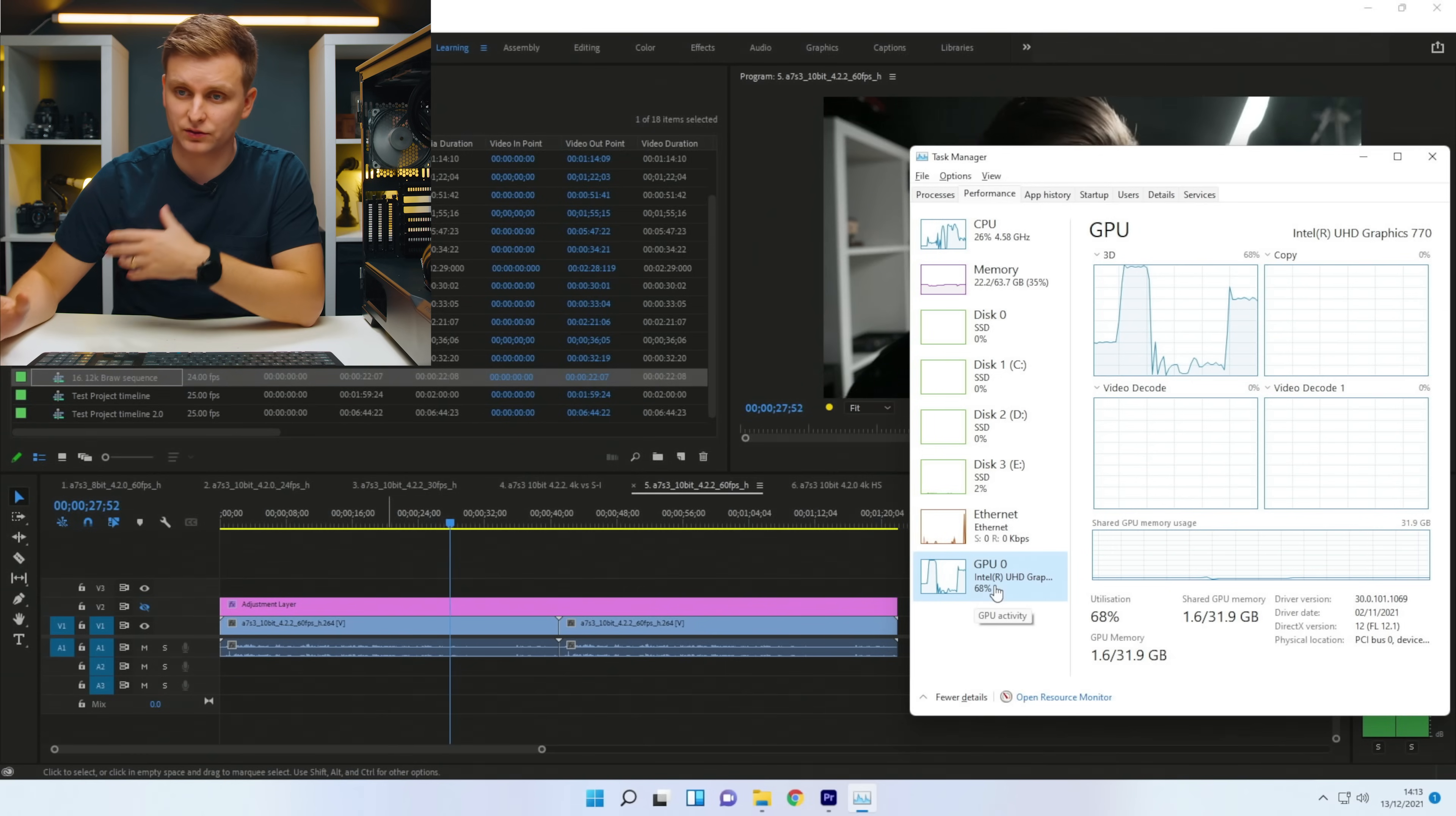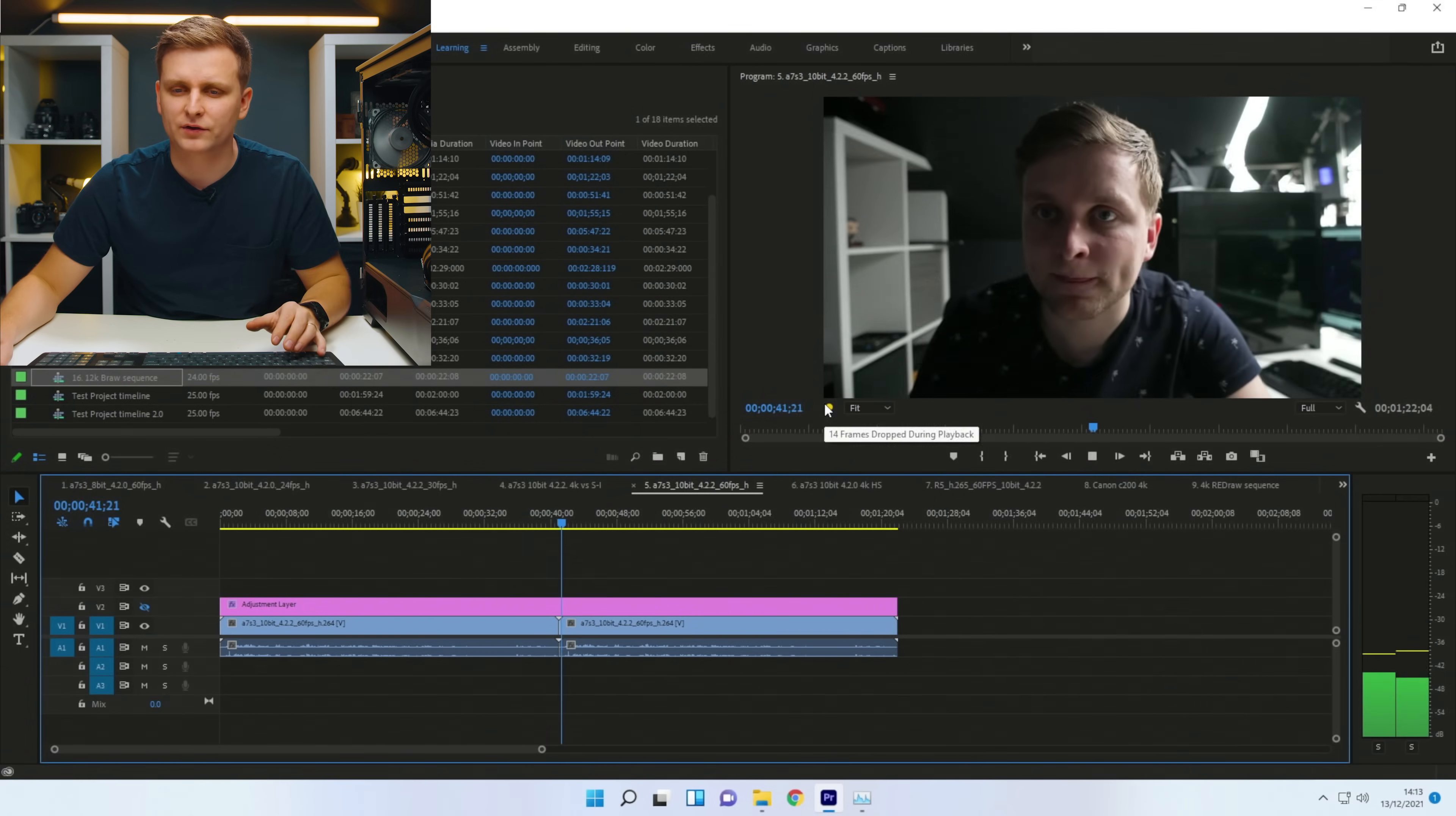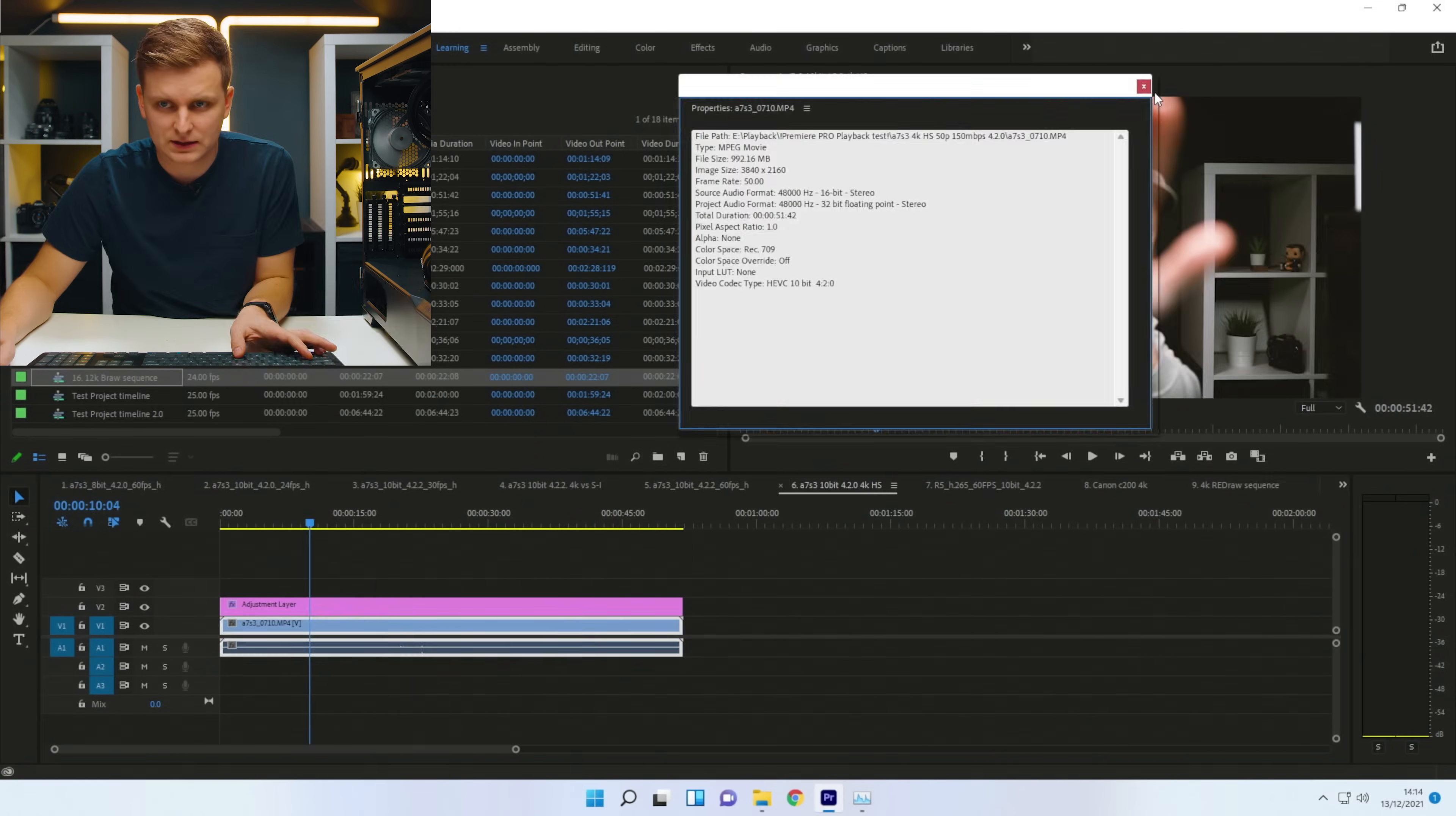And now when we're playing back, it's using the iGPU to play this back, even though it's not decoding the footage, because the decoding of the footage gets done on the CPU, because it's not hardware-accelerated codec. So we have dropped 14 frames, not too bad. But I think any of the Ryzen systems, even the iGPU on the Ryzen 5700G, it was able to do that no problem.